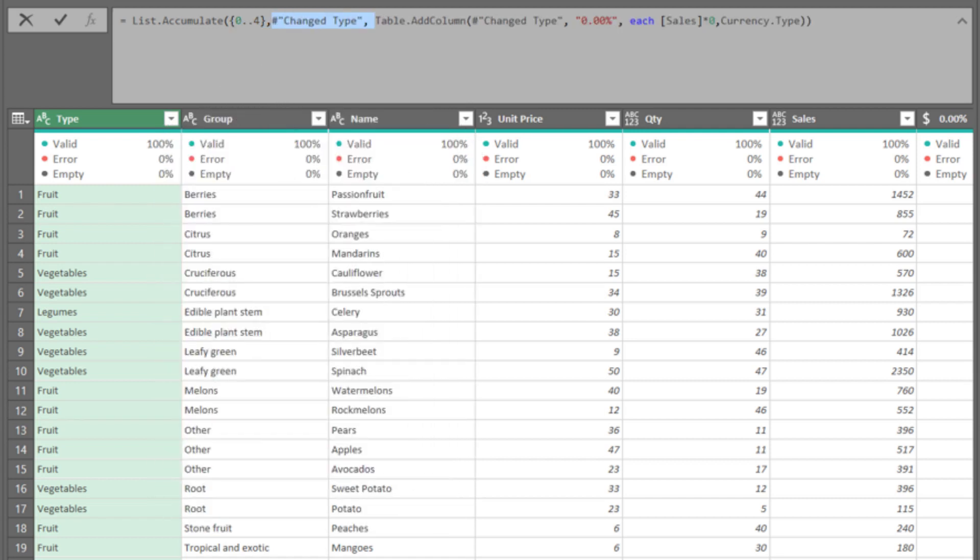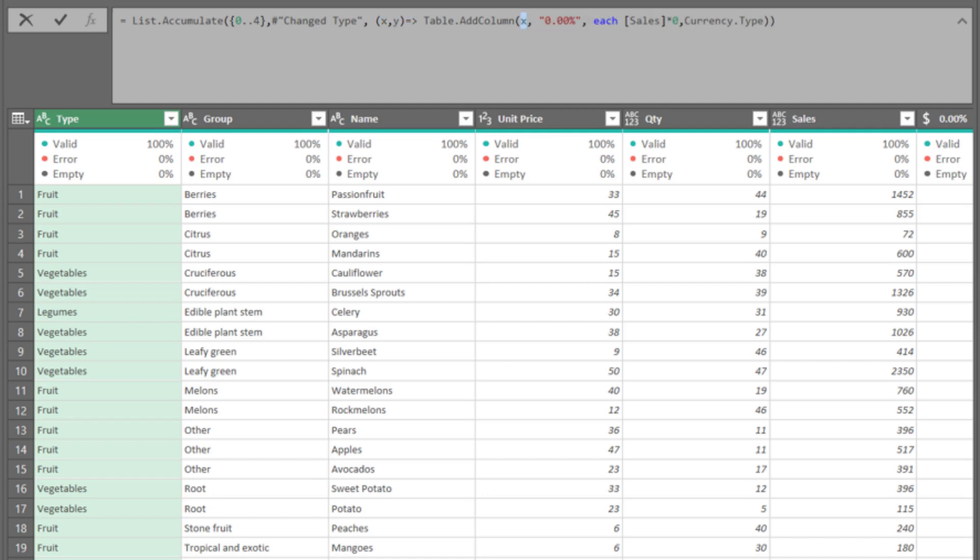The seed is the previous step. I always use x and y instead of state and current. Replace the highlighted code with x, as it is the starting point, or seed.